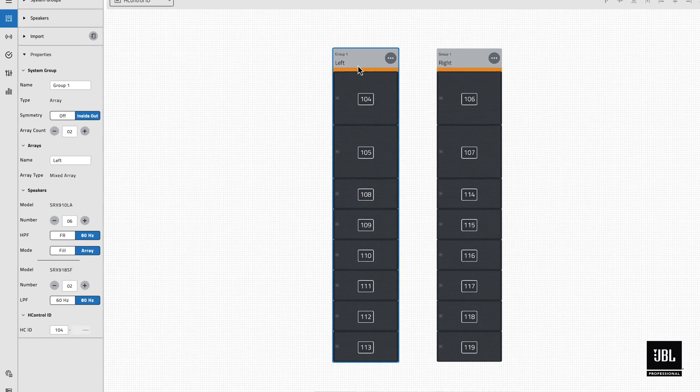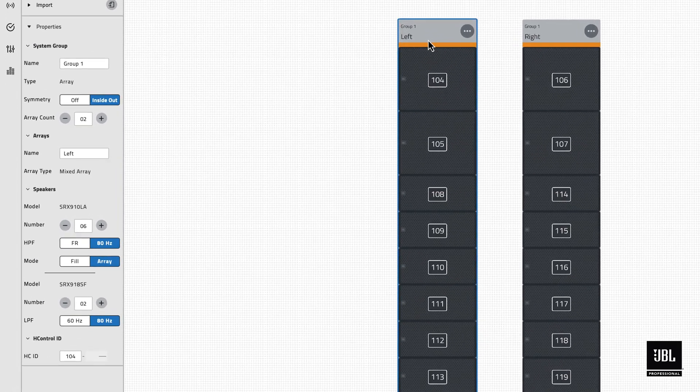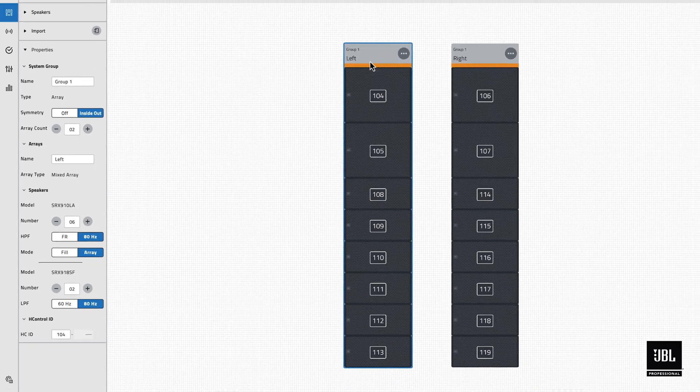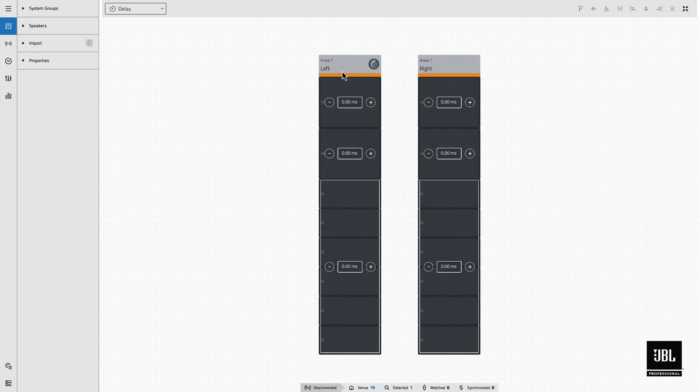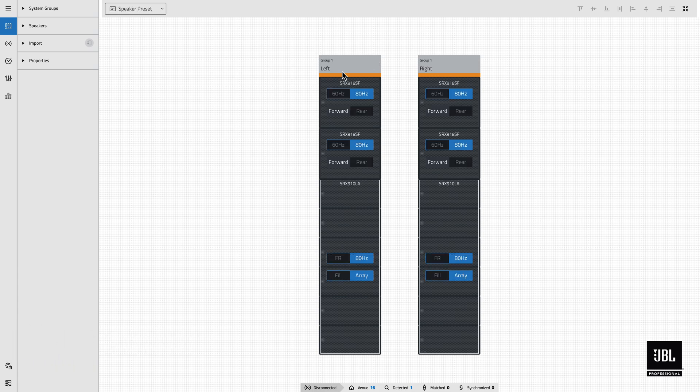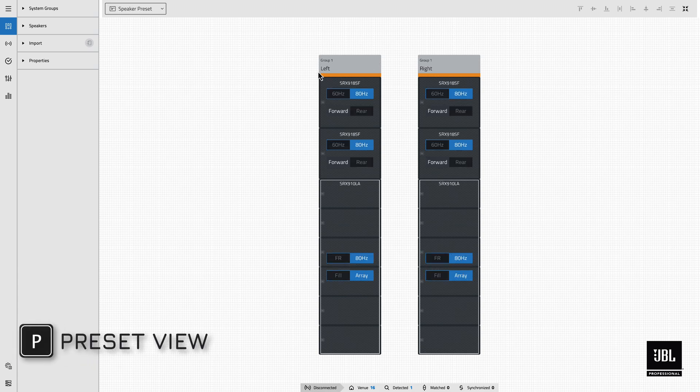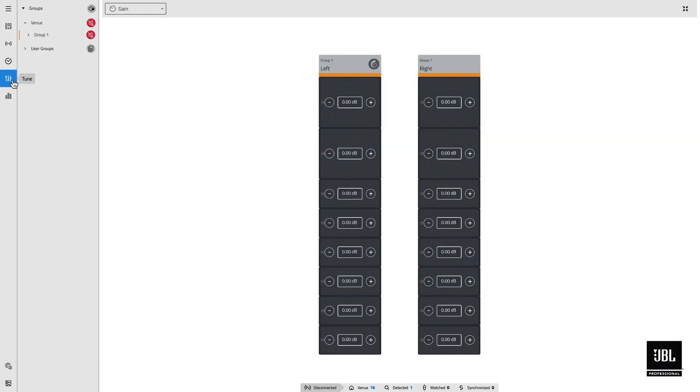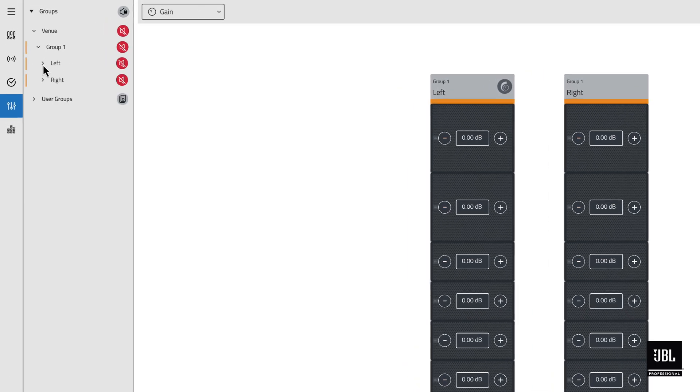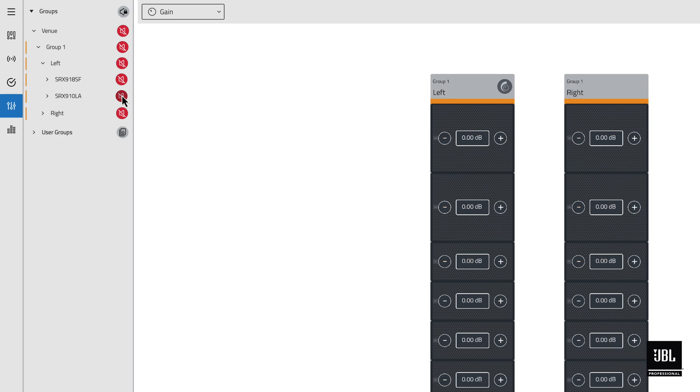The Properties panel, for an actively selected mixed array, will display controls for both product types within the array. Delay and Preset View controls separate both device types into logical control groups. And within the grouping panel, the arrays are split into subwoofers and full-range speakers for more finite control of both mute and EQ controls.